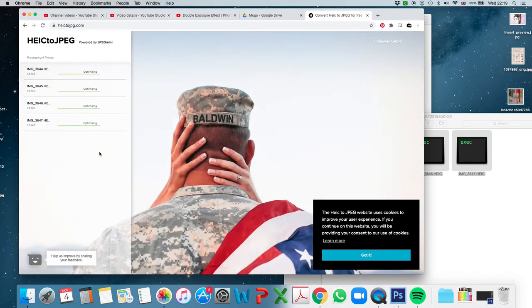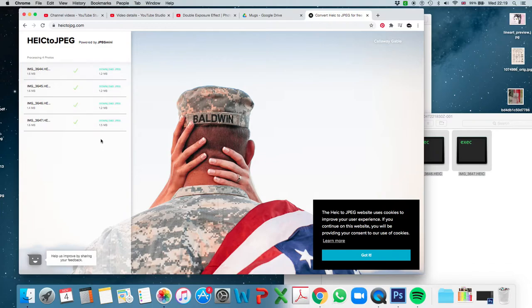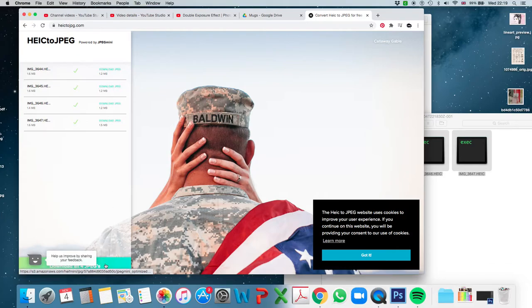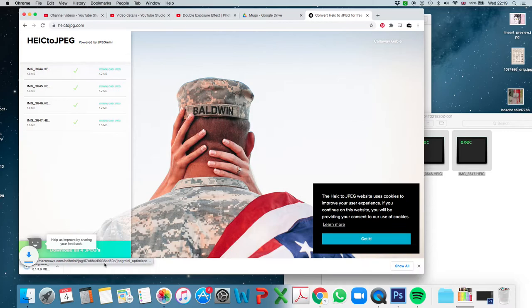And what it will do is it will convert them. There we go. It's seeing if I want to download the pictures. So I'm going to click yes to download all four JPEGs. And now it's going to throw them into my Downloads folder again.